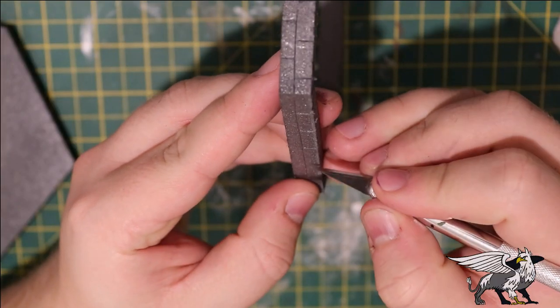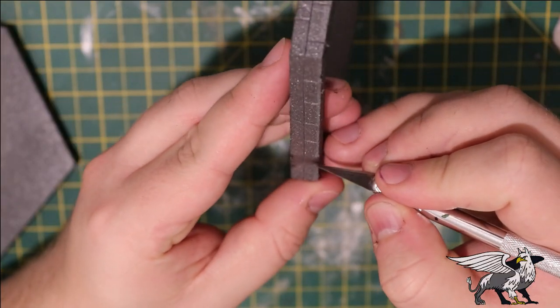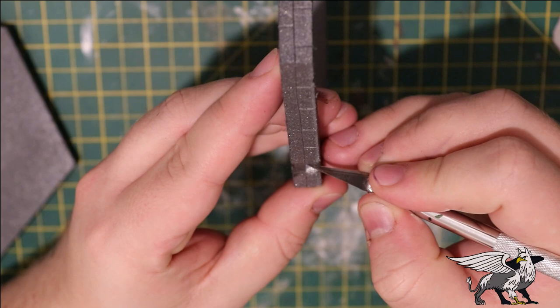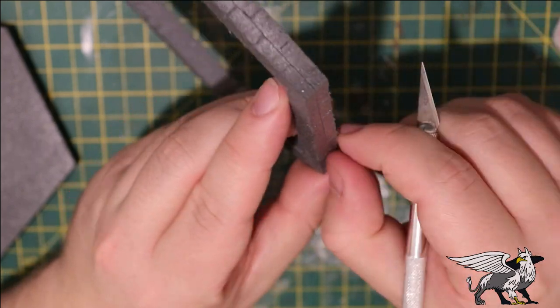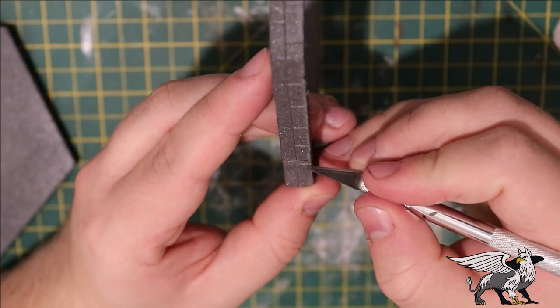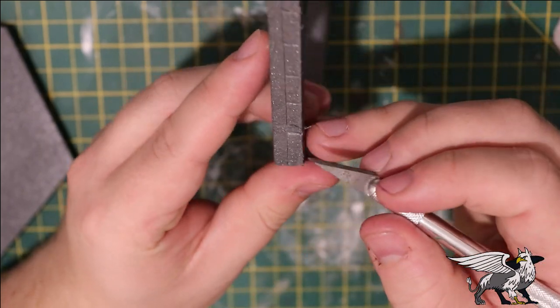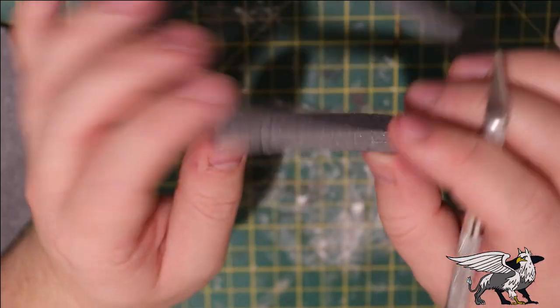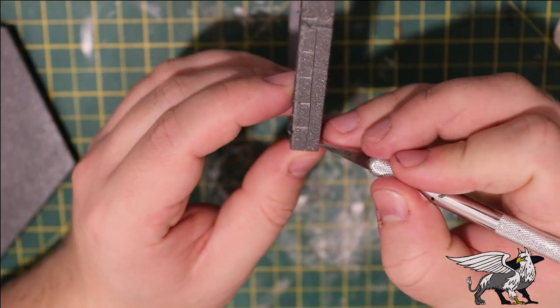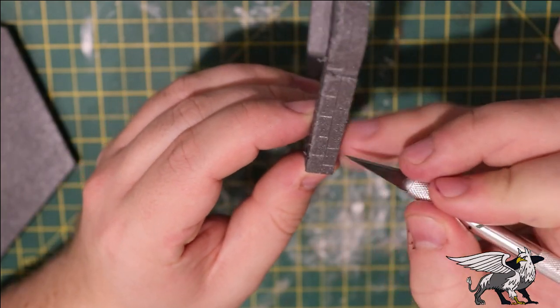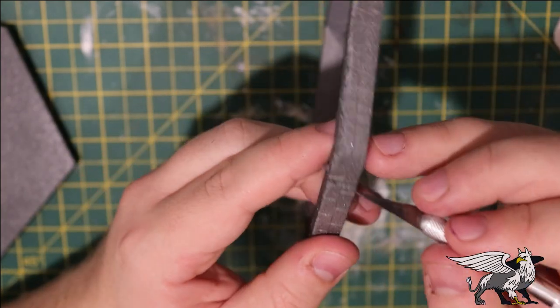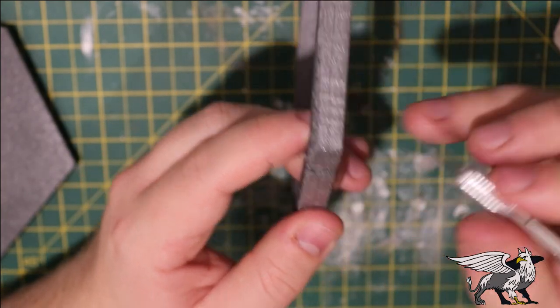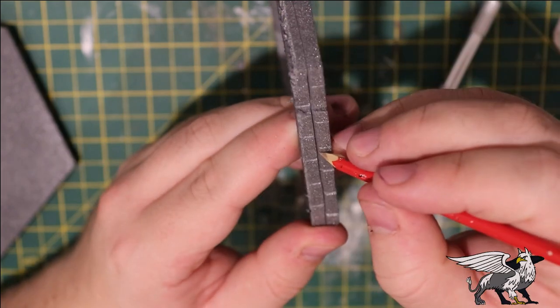Then I just etched in using an X-Acto knife some very tiny, around about one millimeter deep cuts, and then just kind of beveled them with a beveling tool to make them nice and deep.